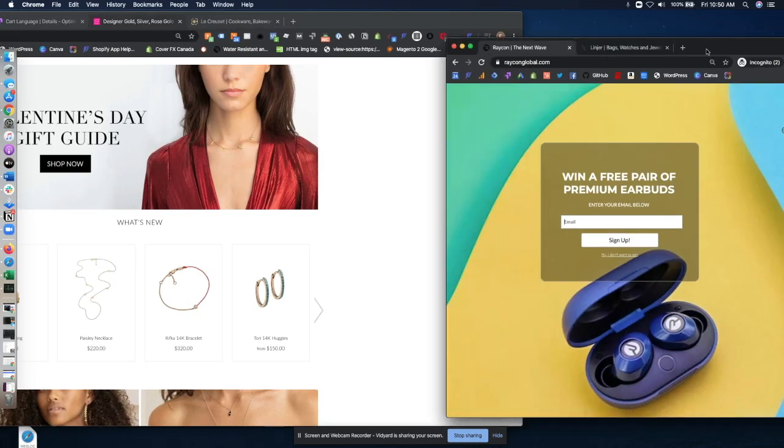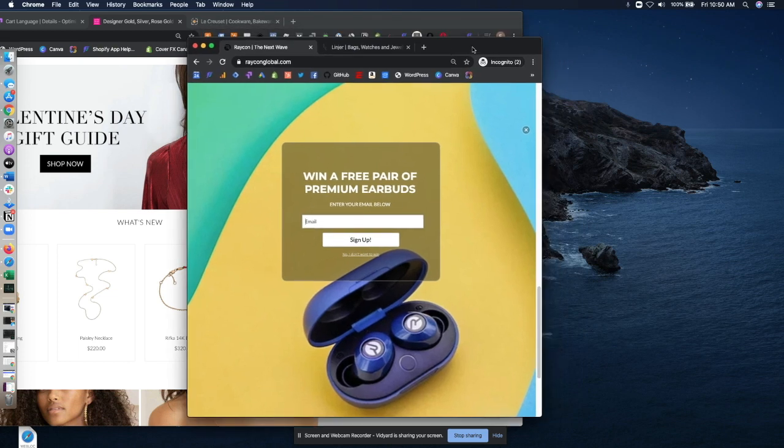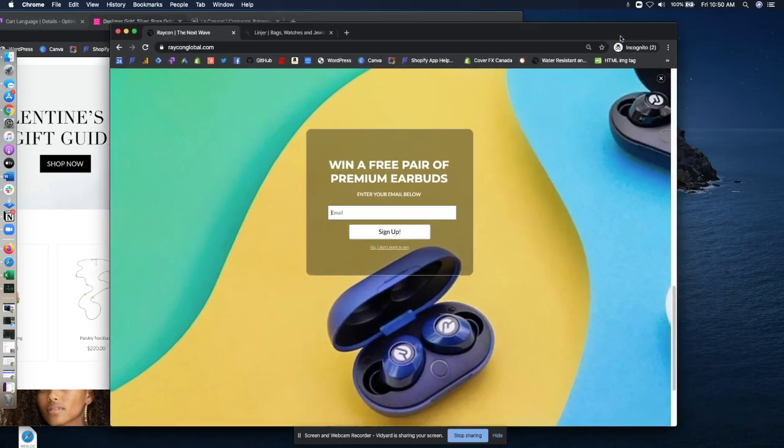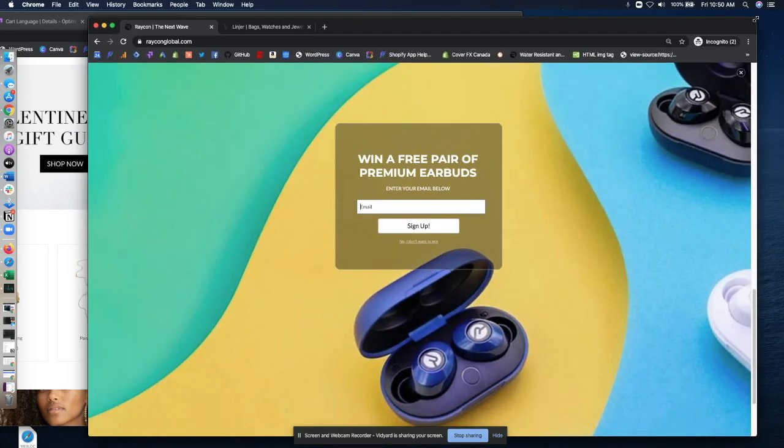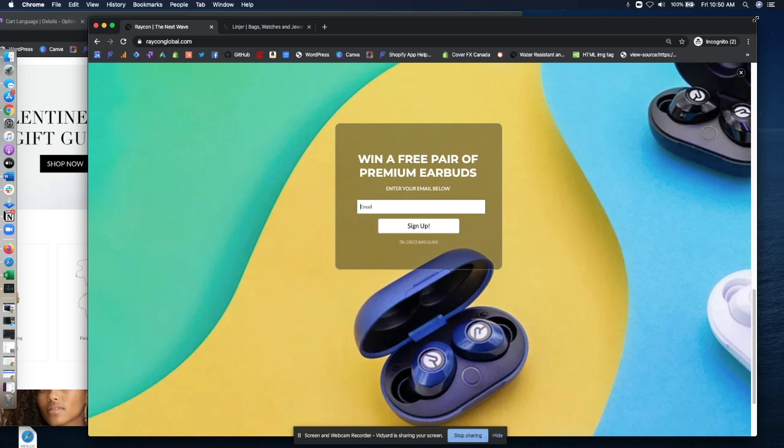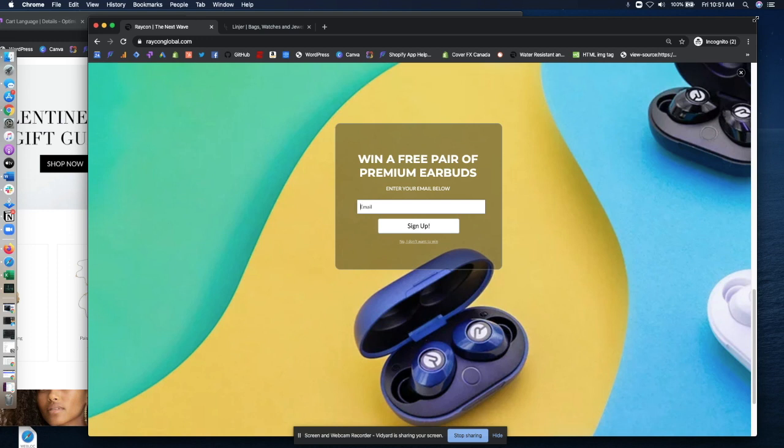Number five and final A/B test to try is try testing your different offer or messaging around your email or SMS signup offers. So Raycon Global does a great job here. Instead of giving the vanilla 10% off discount code for email signups, they say win a free pair of premium earbuds. To me, I think this is super casual. It almost seems too easy to for a chance to win. I just drop my email in. And I think trying different stuff in your email collection method can go a long way.